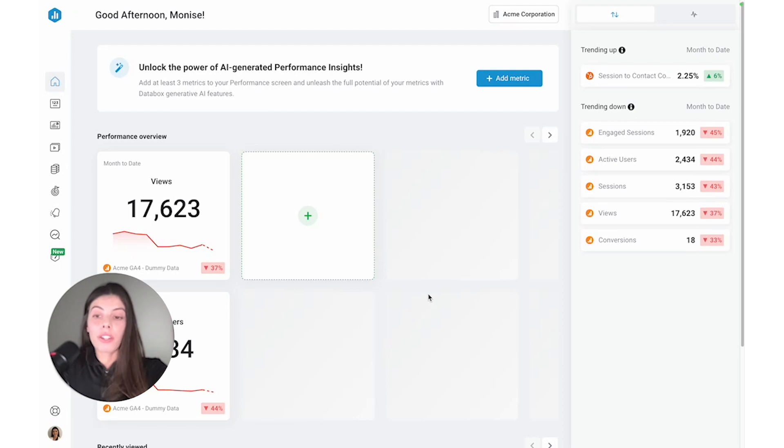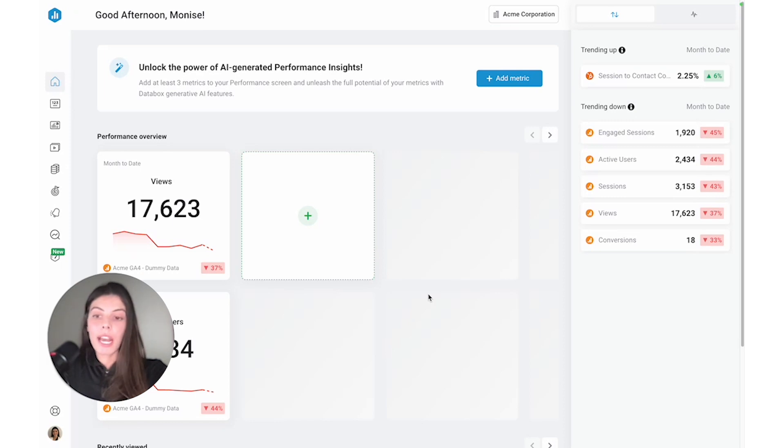Well, with Databox, you can actually centralize all of your data in one place and then use it to easily build dashboards, set goals, create automated notifications, and just so much more.